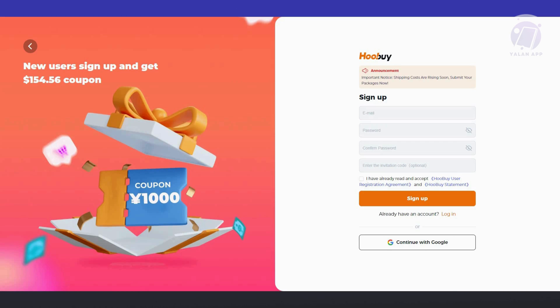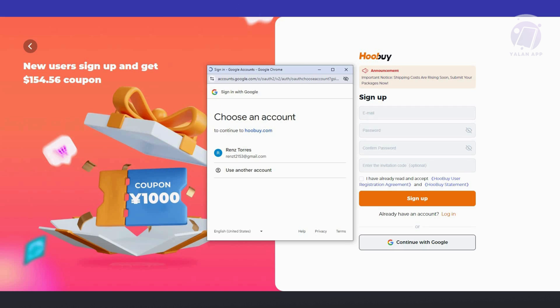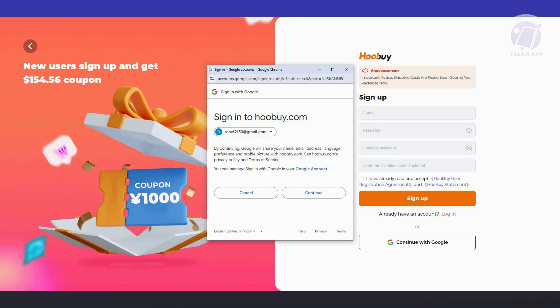From here, you can go ahead and enter your details manually, or you can even use your Google account to sign up with Hubei. Let's go ahead and click on continue with Google, choose our Google account here to proceed, and just hit on continue.